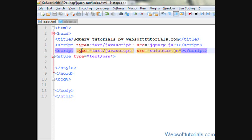Hi guys, this is Rishabh Kapoor from WebSoftTutorials.com. In this video, we'll talk about jQuery Attribute Selectors.